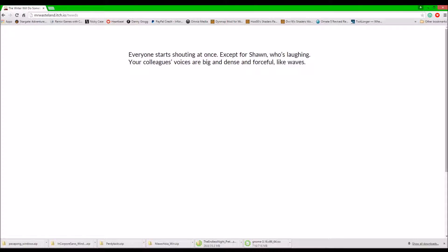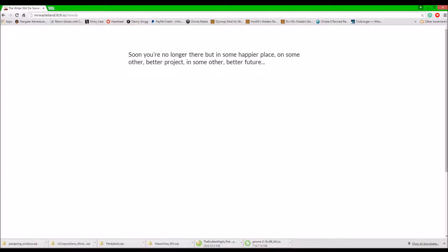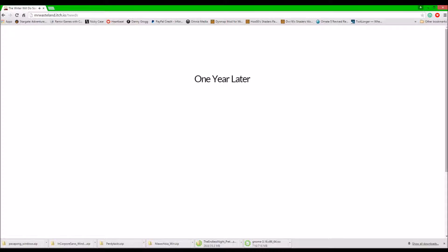Everyone starts shouting at once. Except for Sean, who's laughing at all. Your colleagues' voices are big, dense, and forceful. Night waves. They're all around you. Beneath you. On top of you. Hitting you. Pushing you. You let the waves drive you away. Your eyes are closed. Soon, you're not only there, but in a happier place. On some other better project and some other better future.